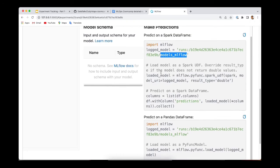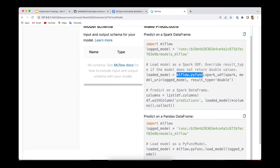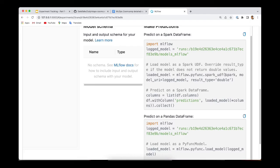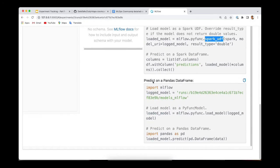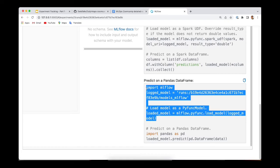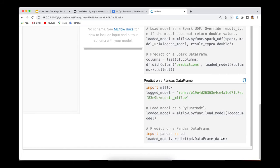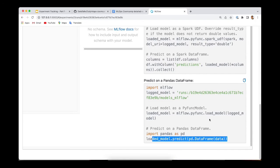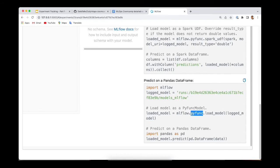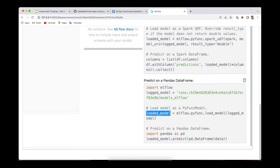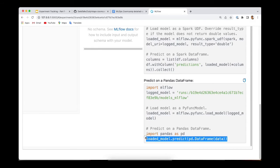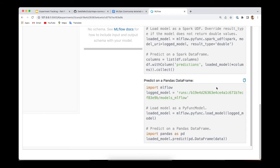And then you use this method, MLflow pyfunc.spark_udf, to log your model as a Python function and use it in Spark to make predictions. The second example, as I mentioned, is very similar, but the difference is that here you use this method pyfunc.load_model and this loads the model as a Python function that later can be used to make predictions with Pandas.